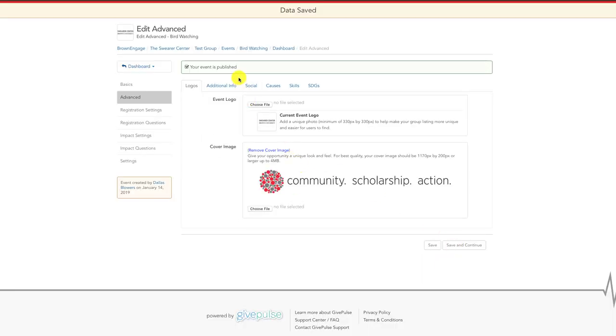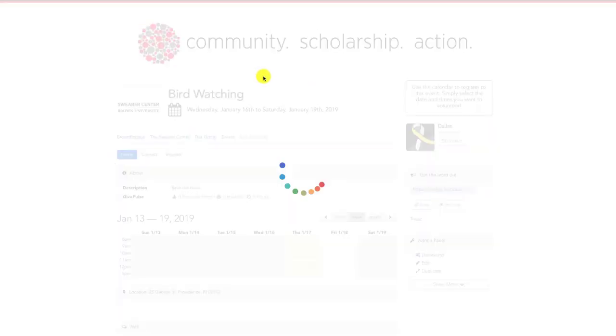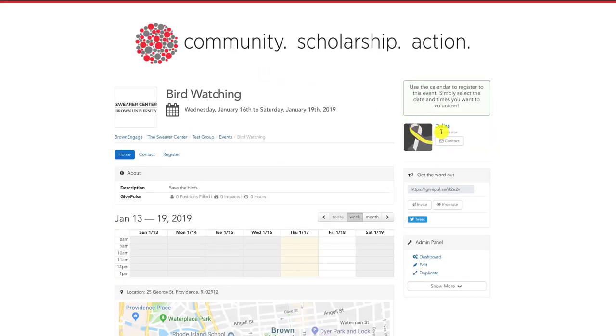Now, when we return to your event page, we can see the person we selected as an administrator listed and the link to contact them.